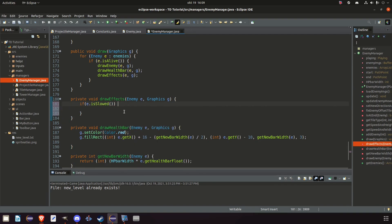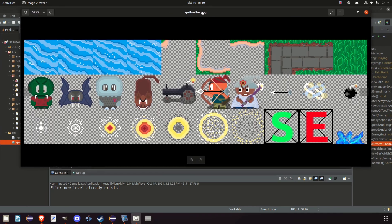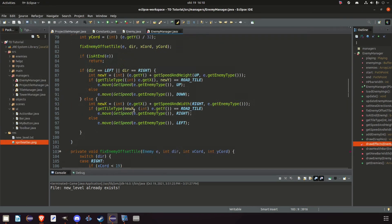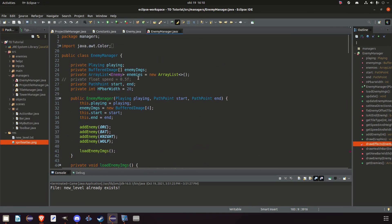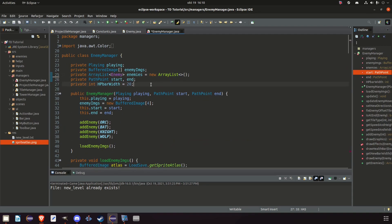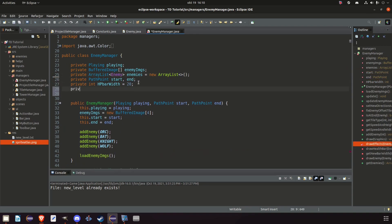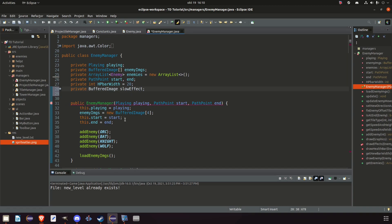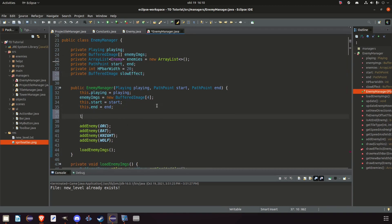And in here if E dot is slowed then we draw the slow effect. But we have no slow effect. But I actually added an icy effect here in our sprite atlas. We still had one room for one more image. So let's use it. But first we're going to need the image. And up here we can remove that old one. And add a private buffered image slow effect. And in our constructor we say load effect image.